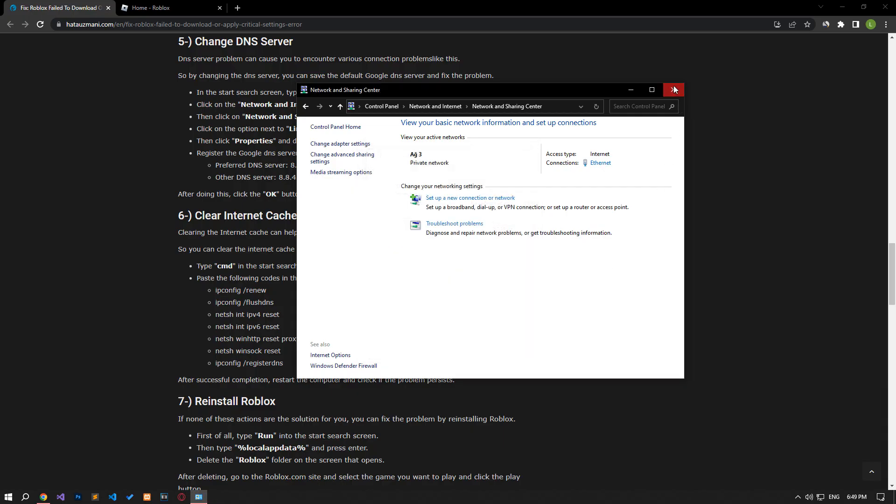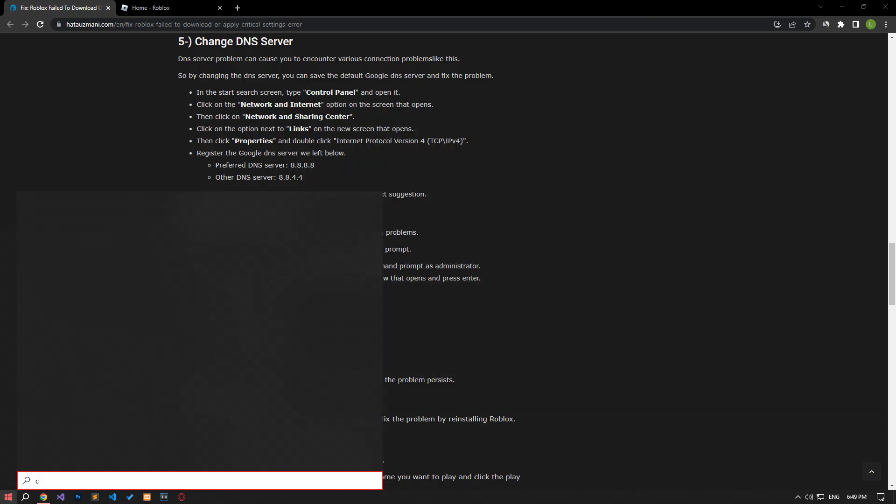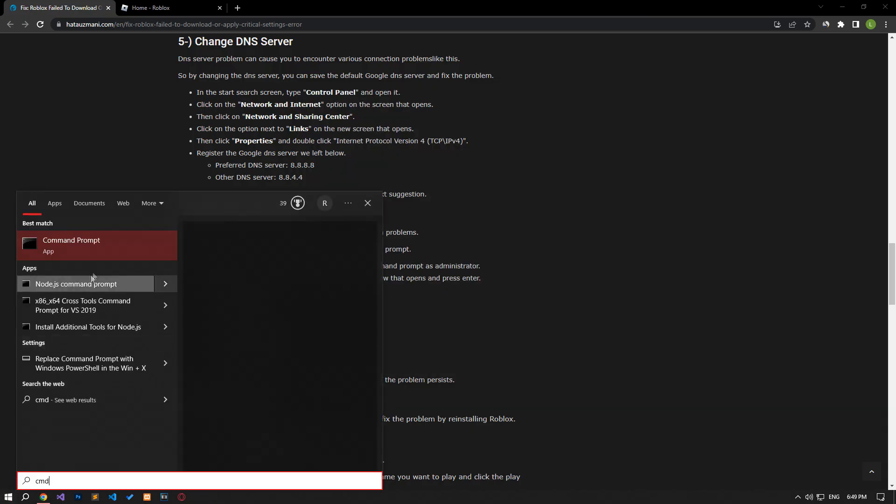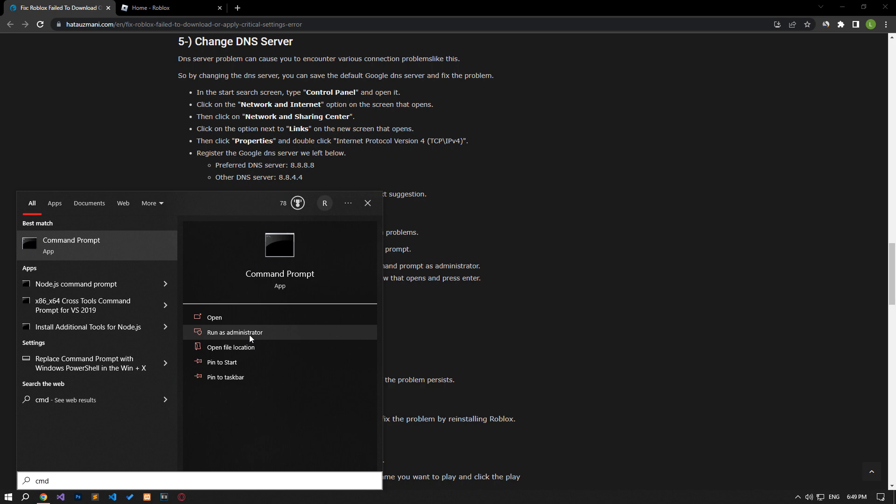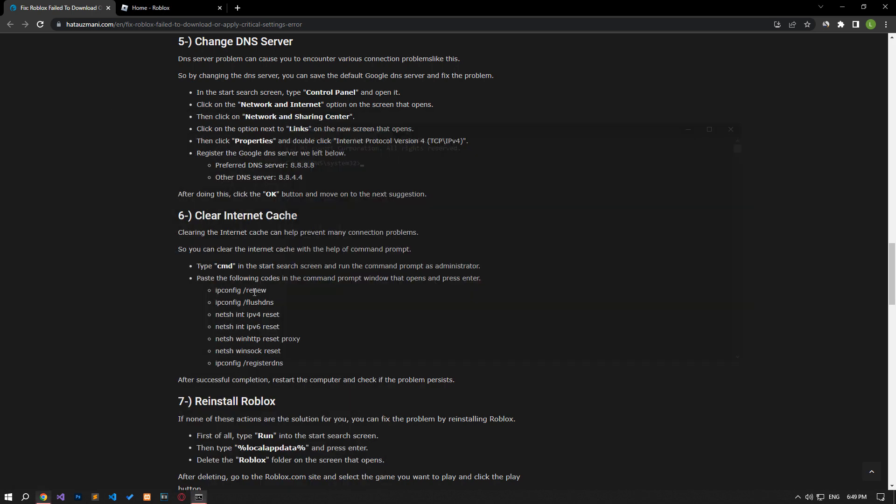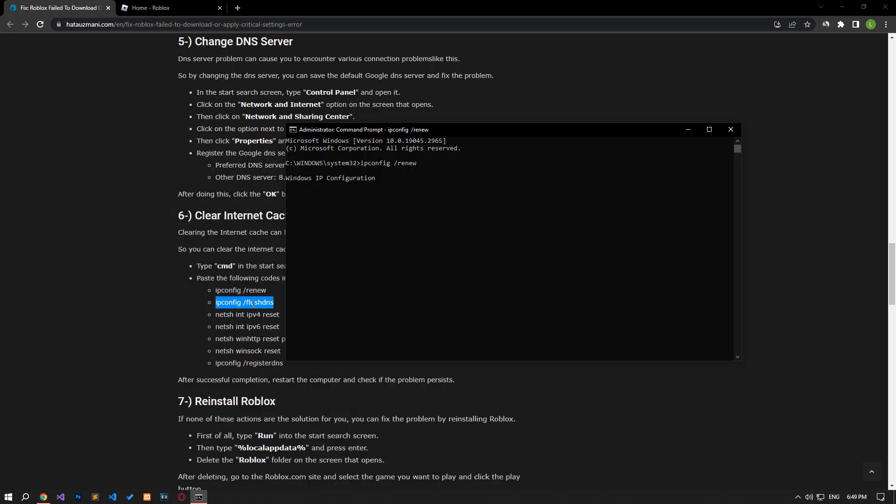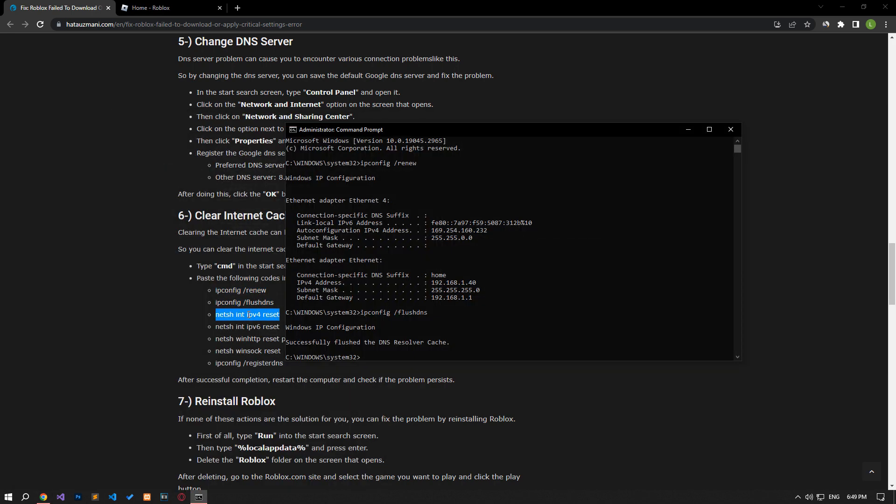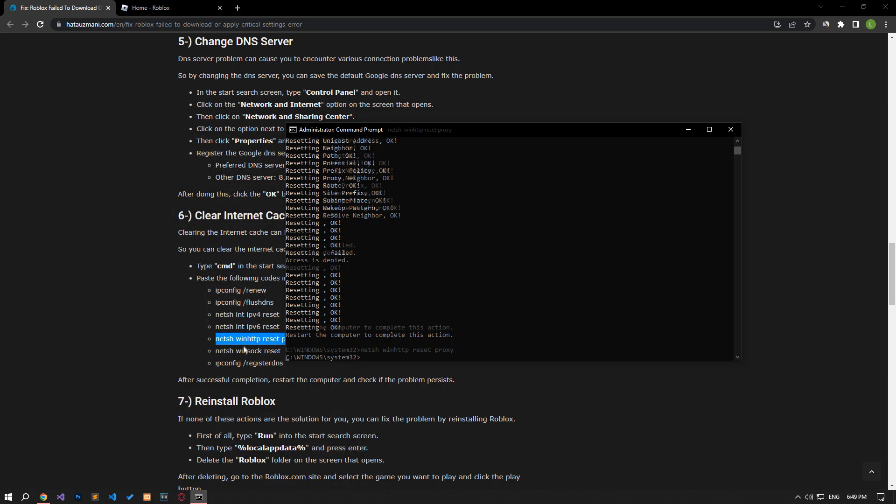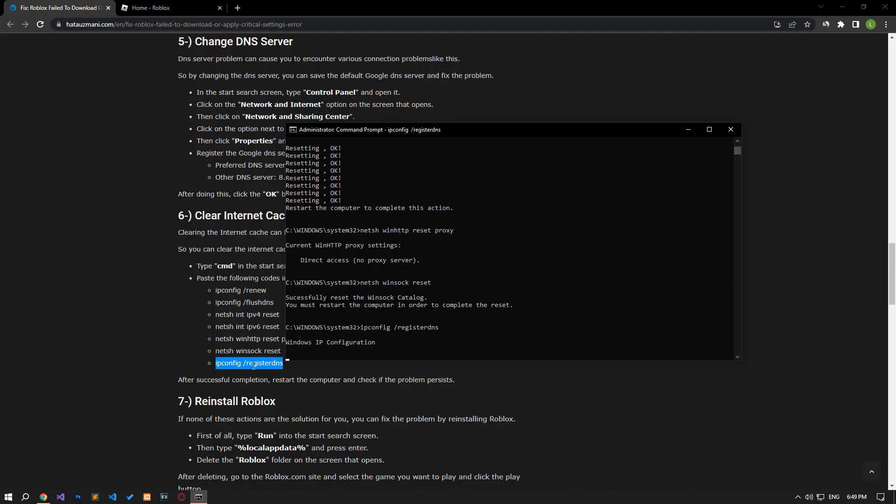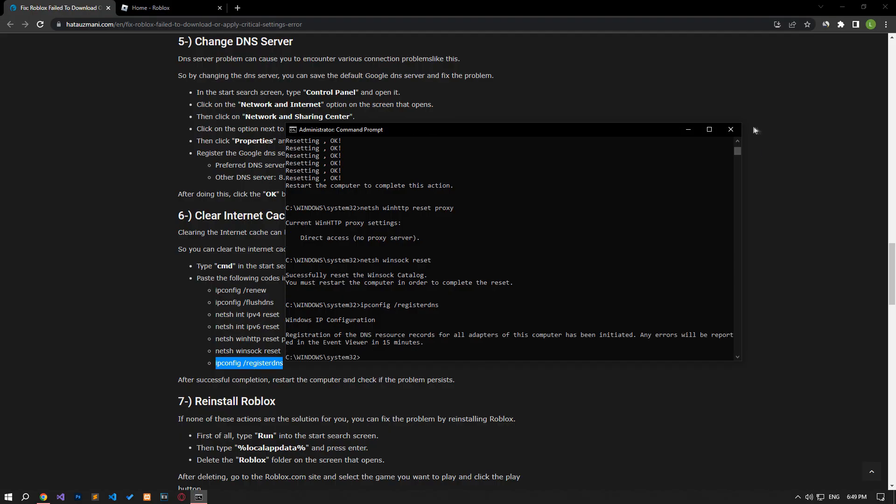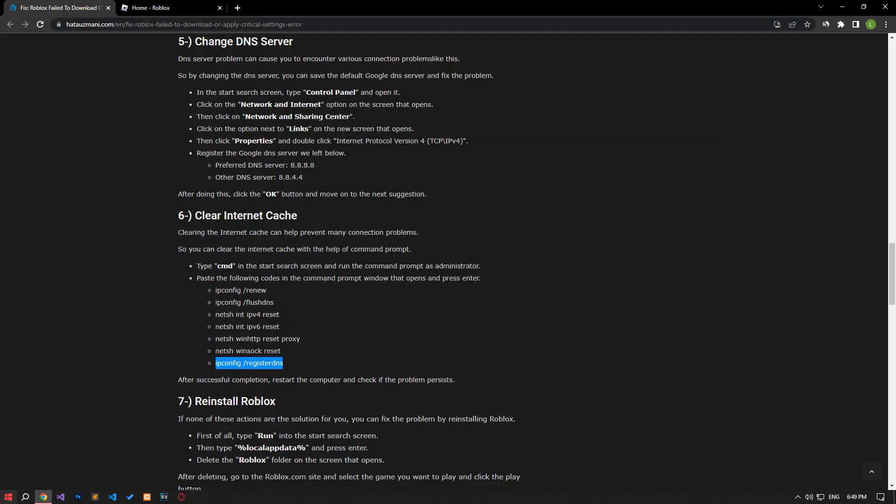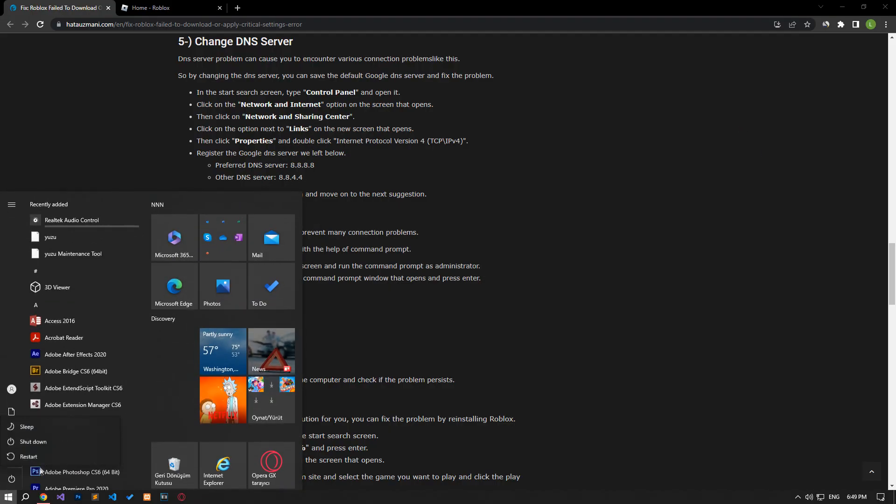After this process, type cmd in the start search screen and run it as an administrator. Paste the codes in the article in the command prompt window that opens and press enter. After the process is complete, you can restart the computer and check if the problem persists.